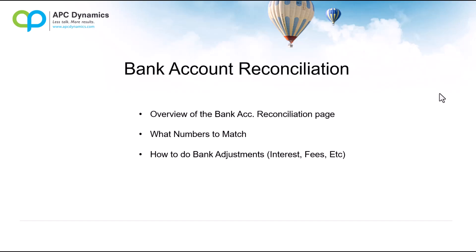Lastly, I'll go through how to do any kind of bank adjustments. For example, if there's banking fees, any interest that you need to record on the fly while you do your bank reconciliation.